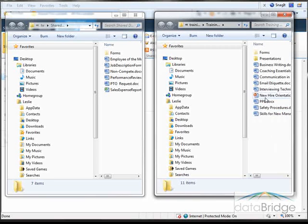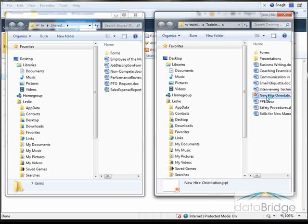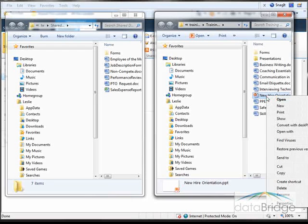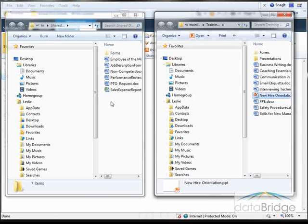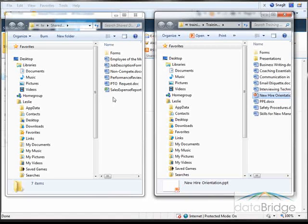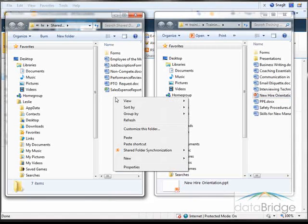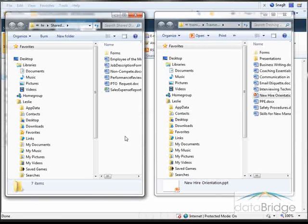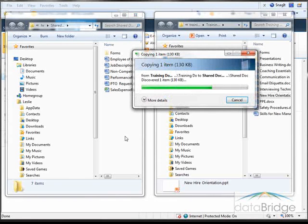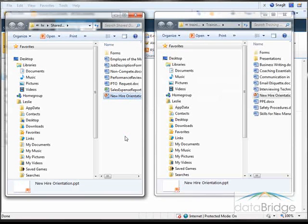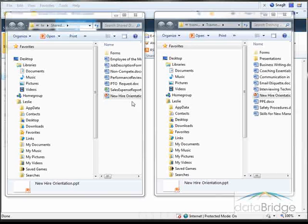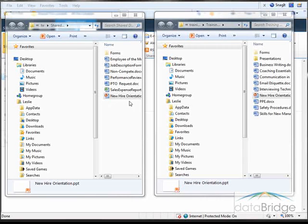So I'll right-click on the new higher orientation on the right. Select Copy. And then I'll right-click in the HR library window and choose Paste. So now I have the new higher orientation presentation in the HR document library.